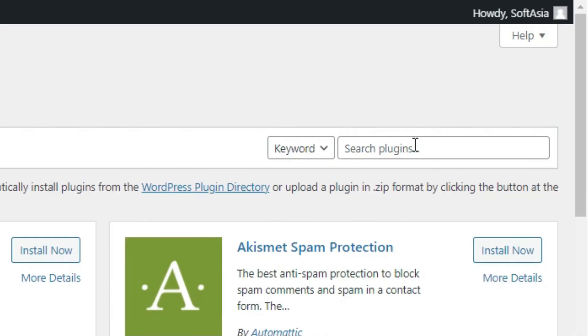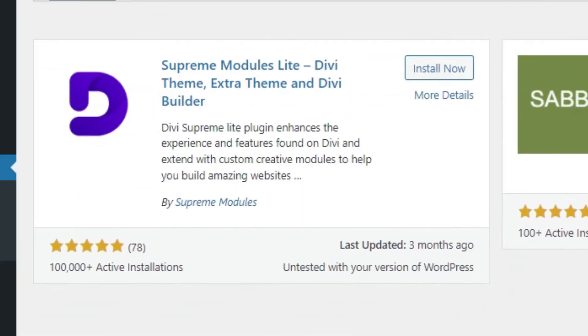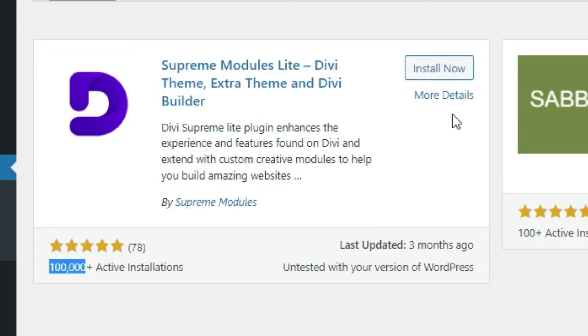In search bar, search Supreme Module Lite. As you can see, the Supreme Module Lite Divi Theme built by Supreme Modules has 100,000 plus active installations. Click on install now.